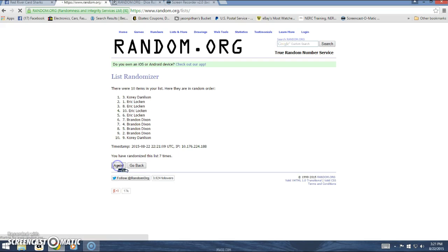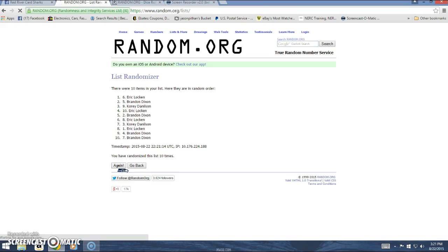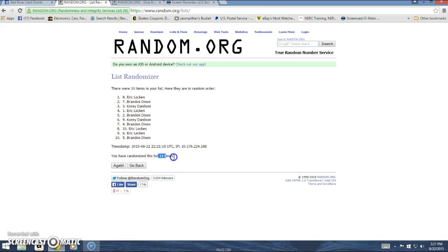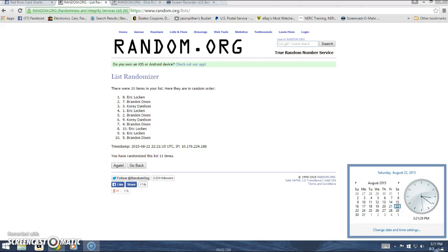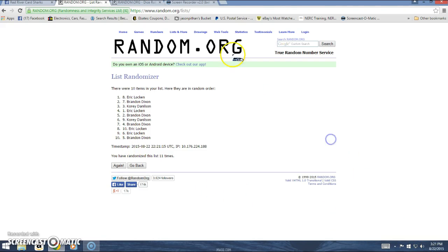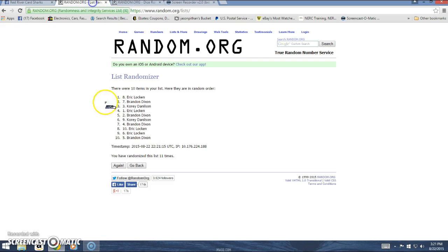...seven, eight, nine, ten. There is 11 times. I'm listing Eric's on top and bottom. Timestamp 3:21 and 30 seconds. Dice roll was a 12. Last and final time, good luck.